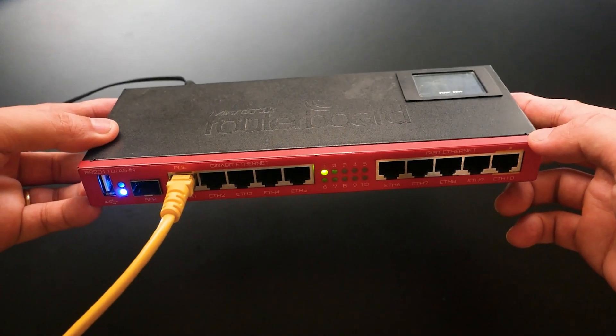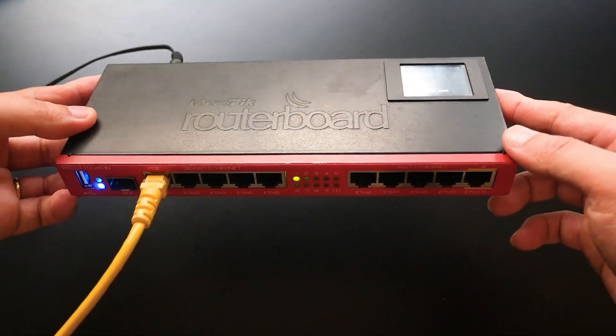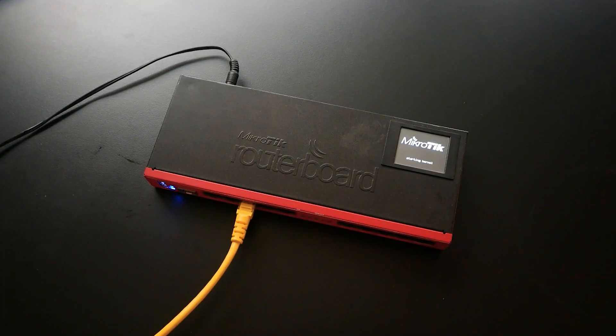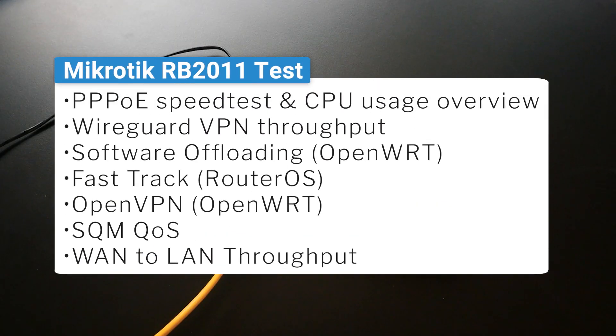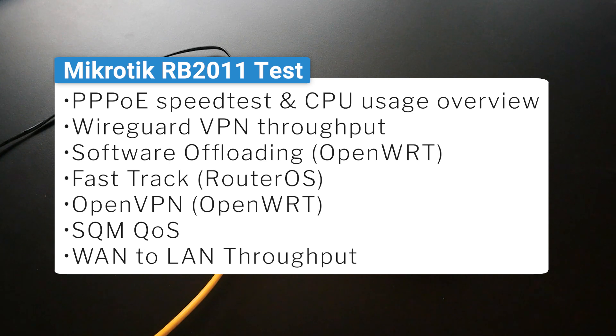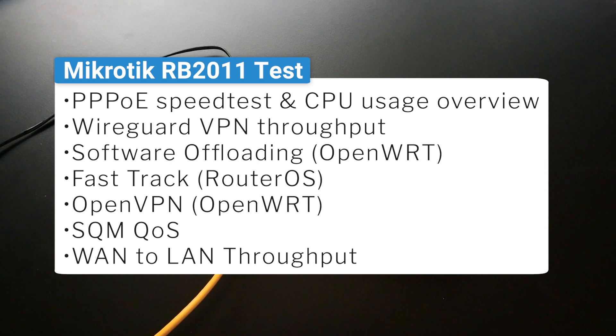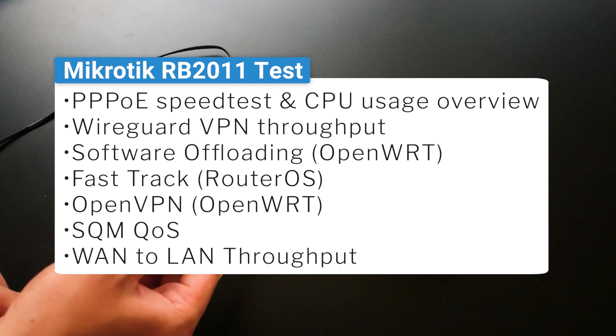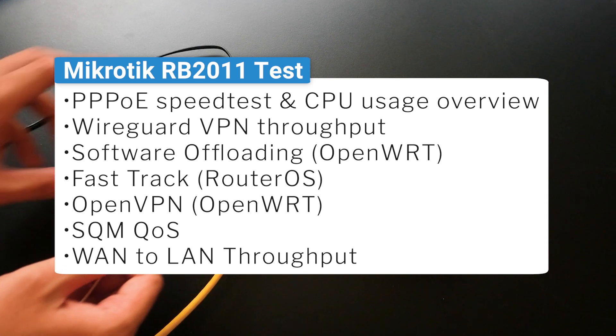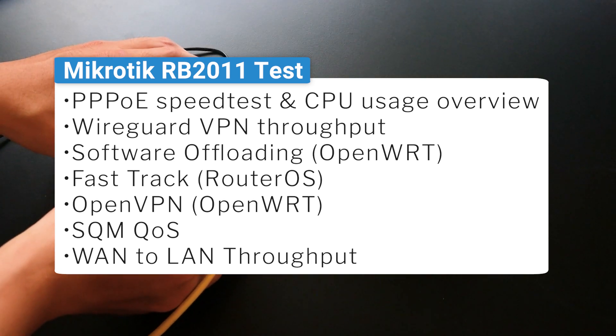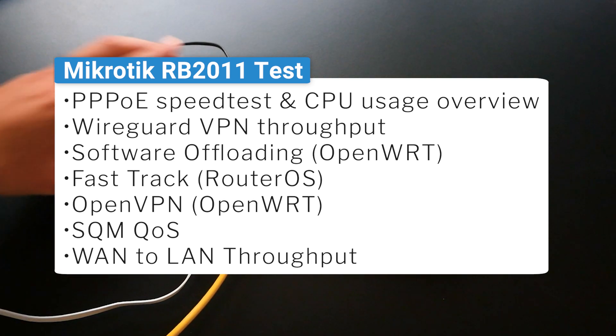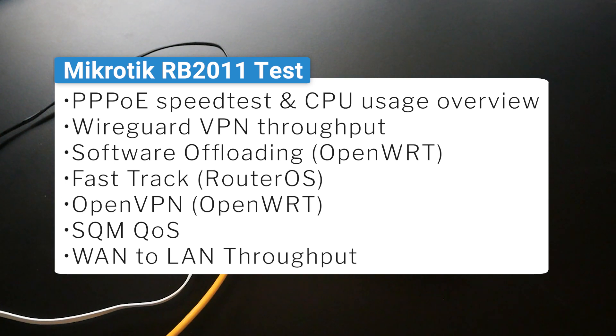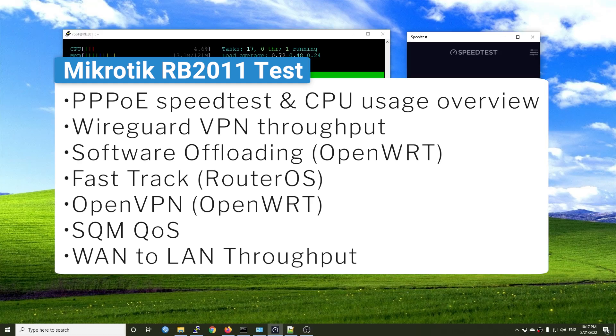In this video, I'm going to perform some tests with the MikroTik RouterBoard RB2011 running OpenWRT 19 and compare it with the result of the router running RouterOS. The test consists of PPPoE speed test and CPU usage overview, WireGuard VPN throughput, and software offloading or fast track with both OpenWRT and RouterOS. And then there will be OpenVPN throughput with OpenWRT, and finally we'll run some tests with SQM QoS.